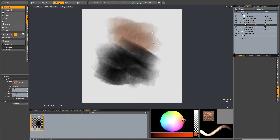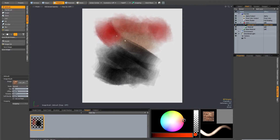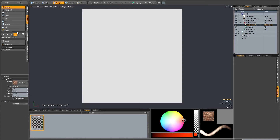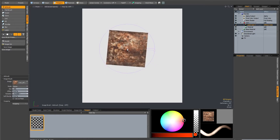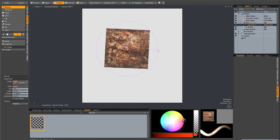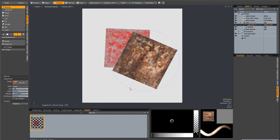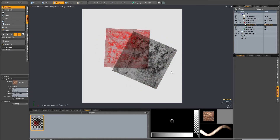If I change to another arbitrary colour, it does exactly the same thing — it paints the foreground colour through the luminosity of the loaded image. With the image brush, you've also got a stamp option, which lets you drag out a stamp. Change the colour to black and it does the same thing.